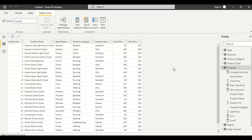Hello everyone, this is Raji. In association with TKST, today let us learn about logical functions. Logical functions are used to evaluate an expression or argument logically and return true or false if the condition is met or not.